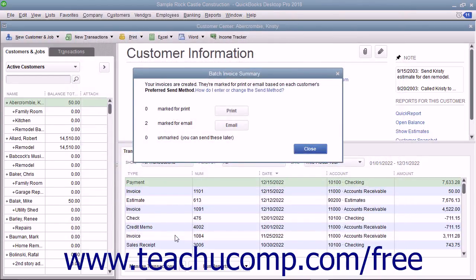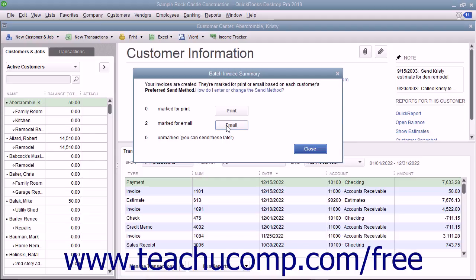In the Batch Invoice Summary dialog box that appears, you can see the summary of the invoices that were created, grouped by send method. To batch print the invoices from this group, click the Print button in this dialog box. To batch email the invoices from the batch group, click the Email button. When you are finished reviewing the summary, you can click the Close button in the dialog box to close the window.